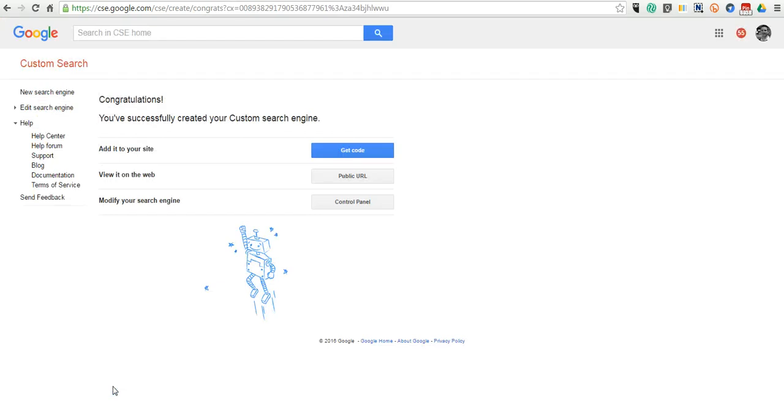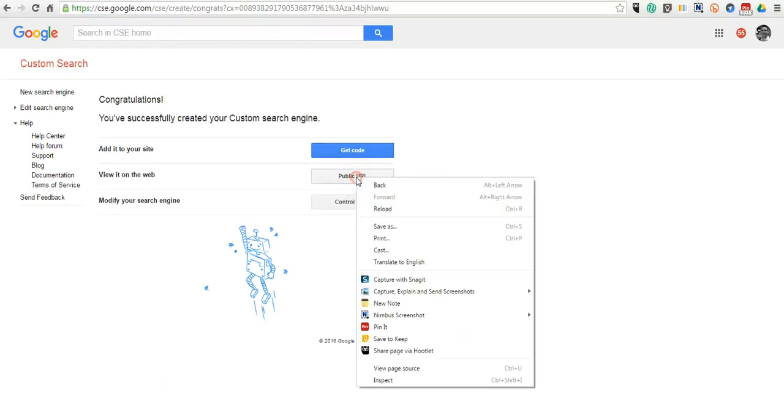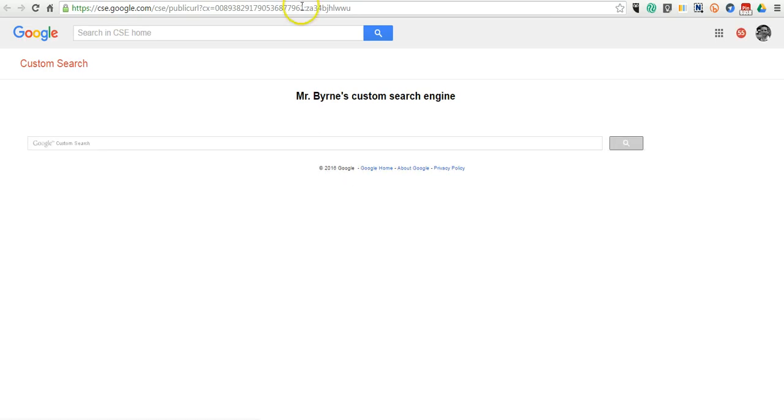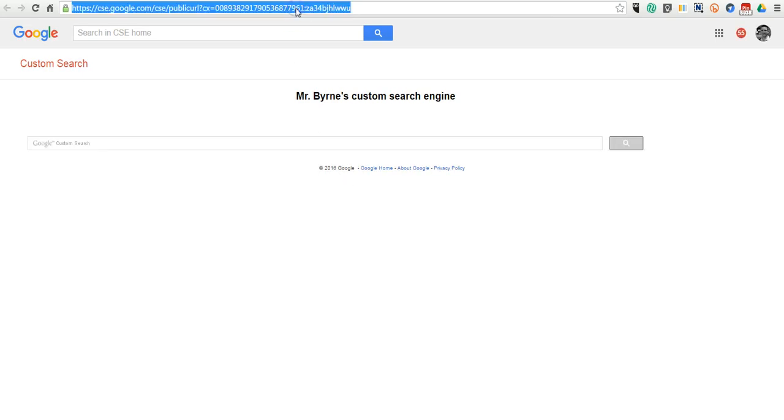Now, there's a bunch of ways that you can have this appear on your own site. First of all, you can go to the public URL and you can simply put that link on your classroom blog or your school website.